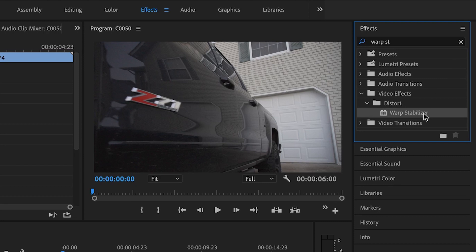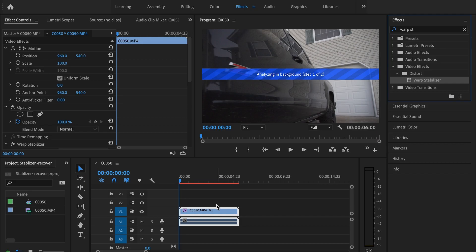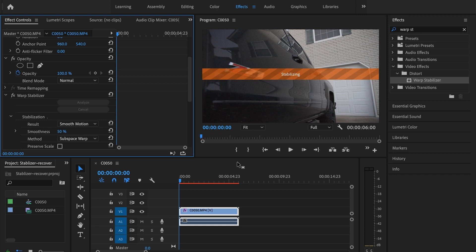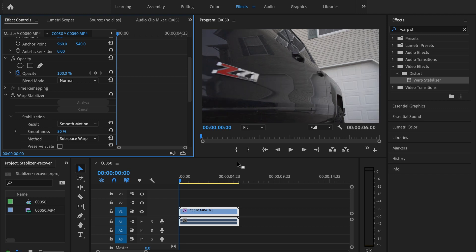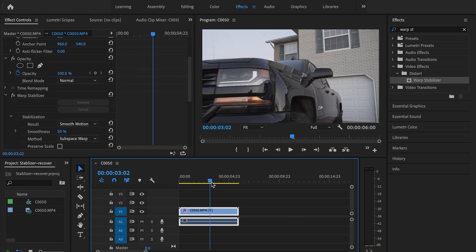Go down and it should be under distort. Click and drag it on top of your footage. Depending on how long the clip is that you're trying to stabilize, that's going to determine how long it takes to analyze and stabilize, but it shouldn't take too long. And as you can see, the video is already a lot smoother.